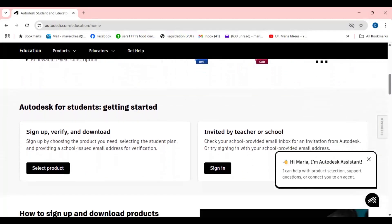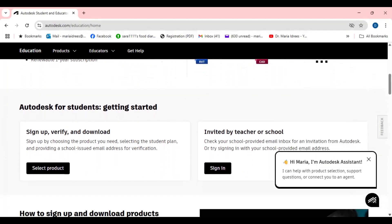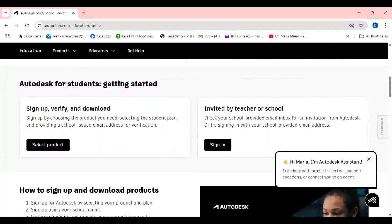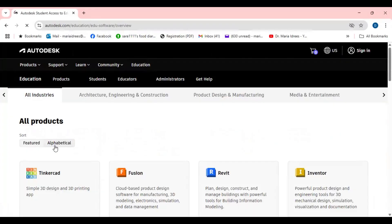So now all the instructions are already there. Autodesk for students getting started: sign up, verify and download. So first of all you will sign up, then you will be verified and then you will go and go to the select product.